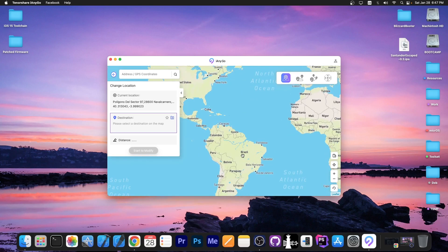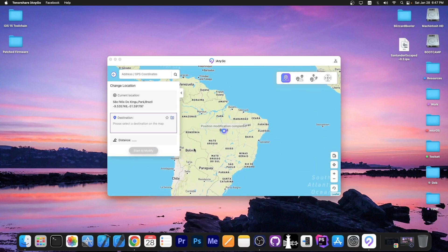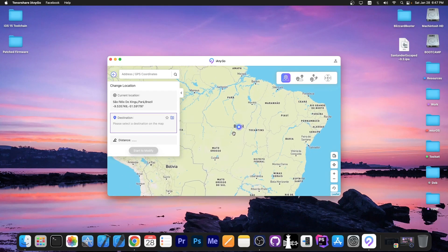For example, I'm gonna go here to Brazil, select this location and start to modify. And now all applications that require location services will actually believe that I am in Brazil.